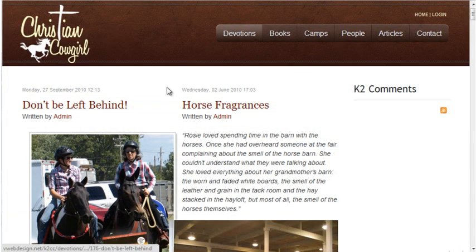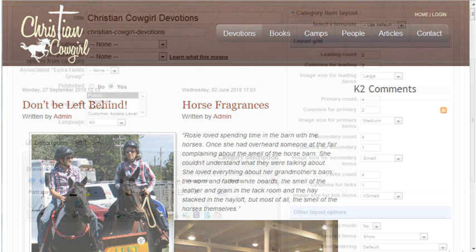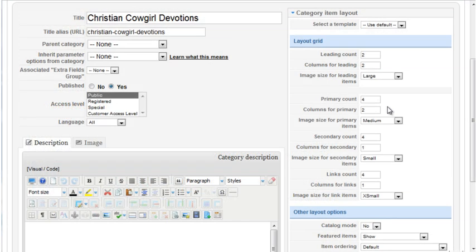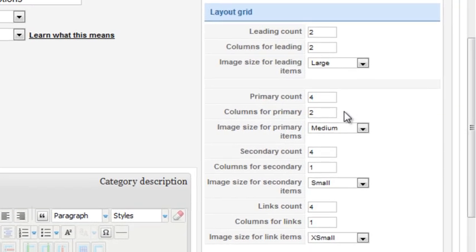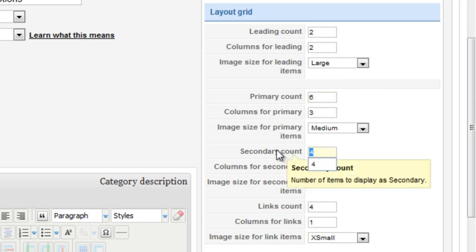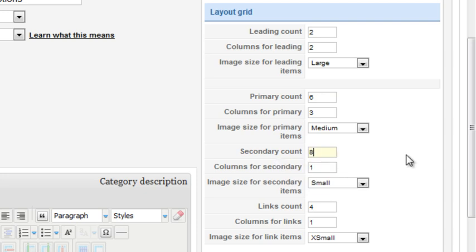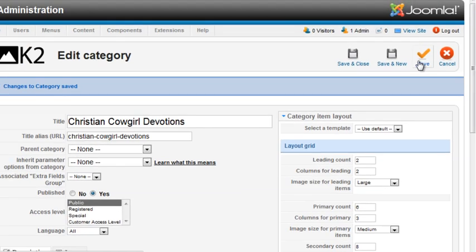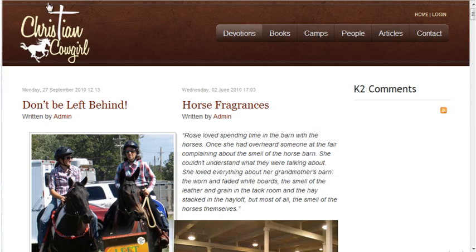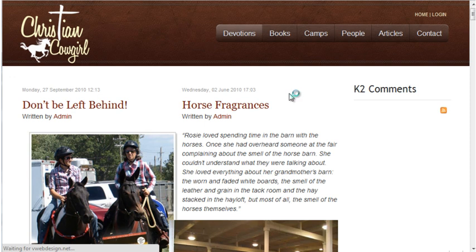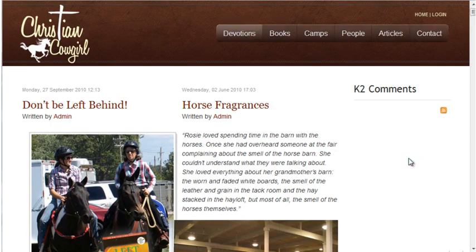I've removed the category information and we have the two leading articles displaying in columns. I'll have to adjust the images. I'll set the primary items to display in three columns and to show six items and the secondary to display eight items in four columns. I'll save that and then take a look at the page so I can set the image sizes to work within that layout.